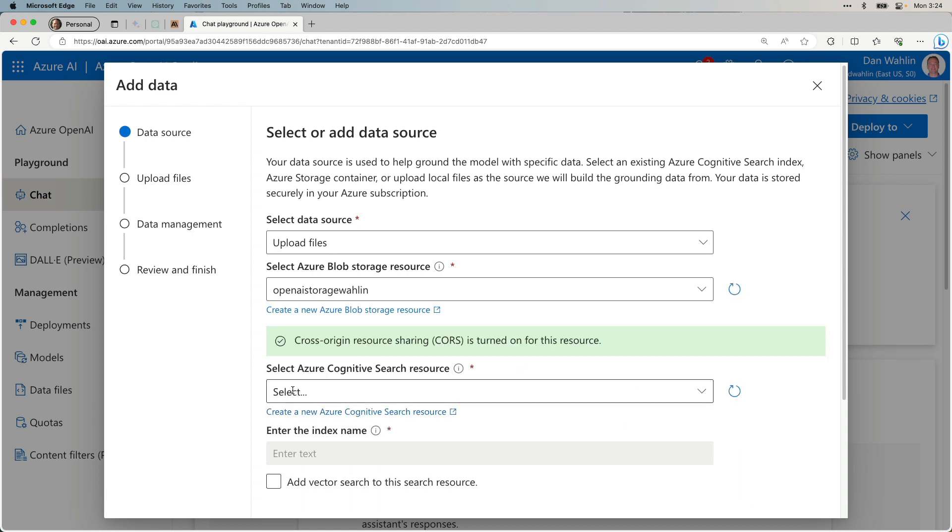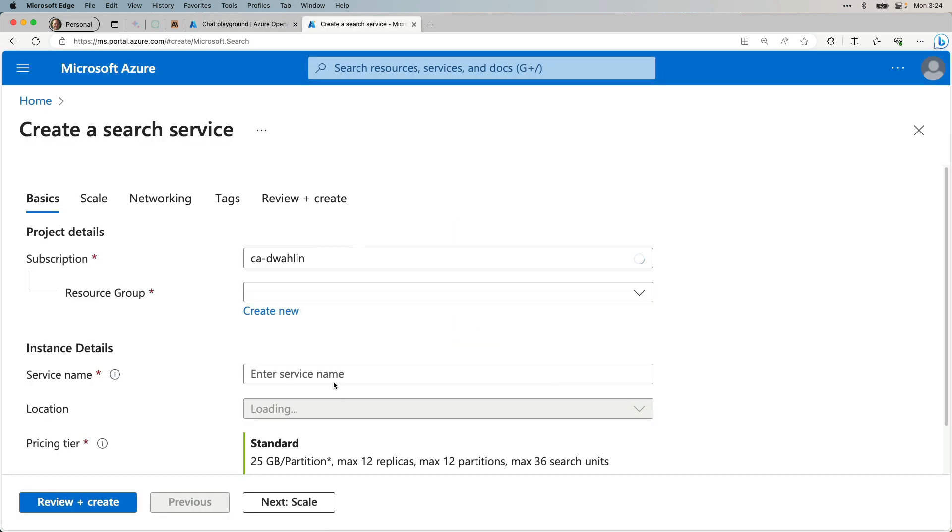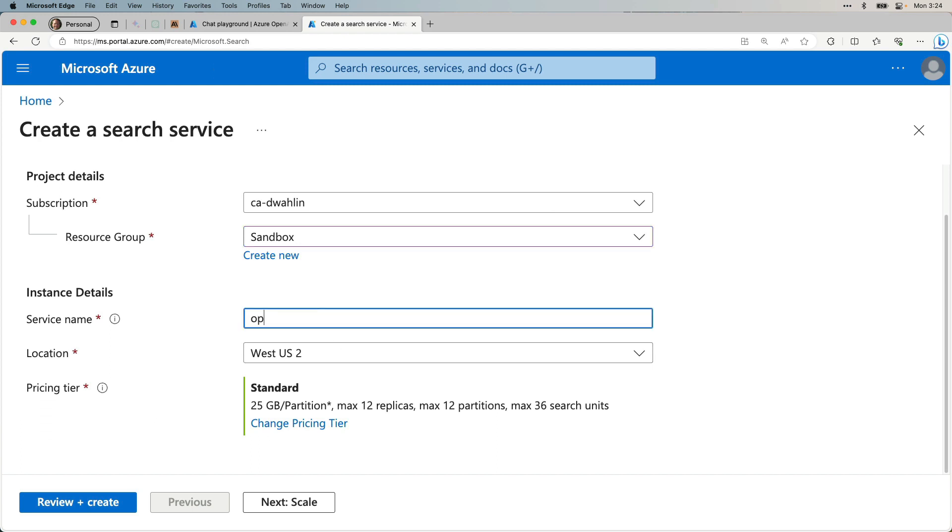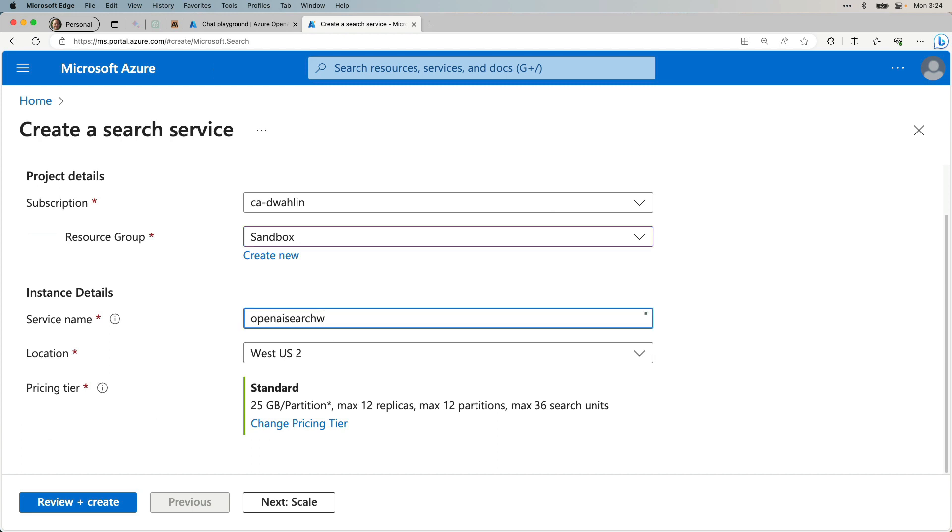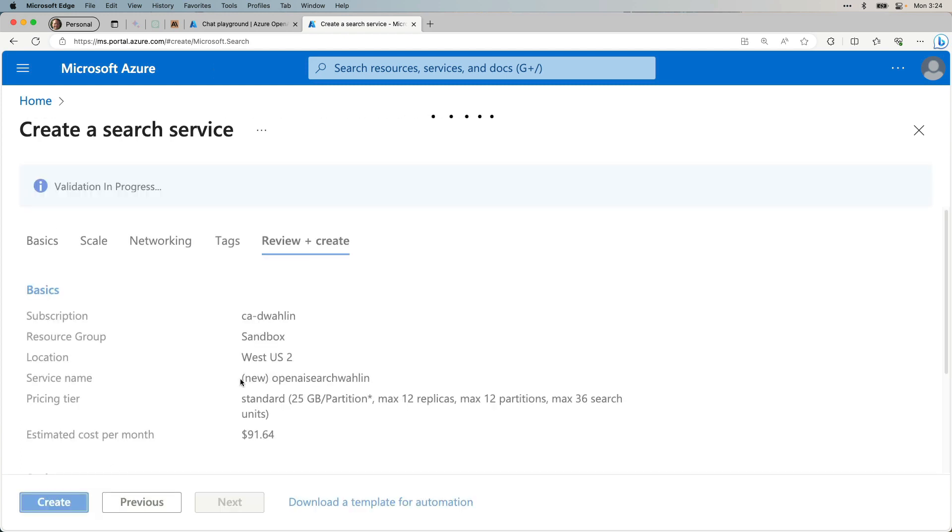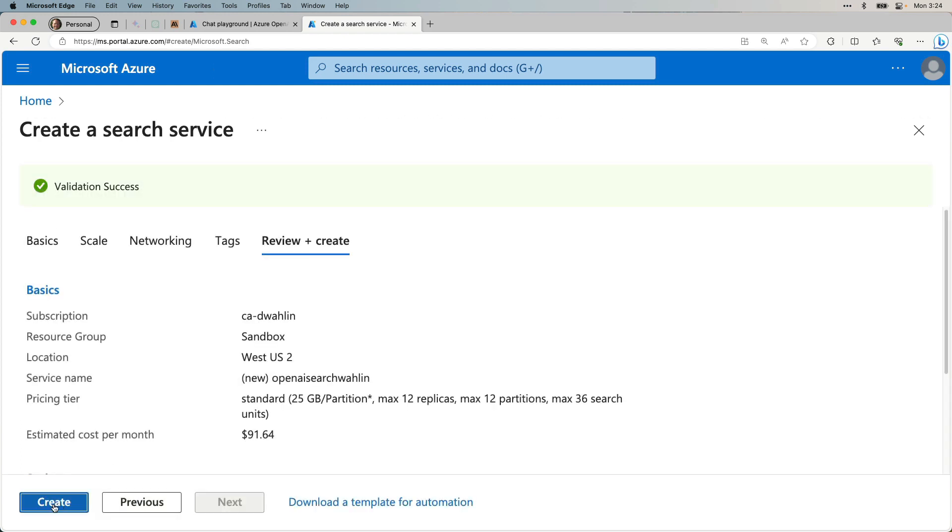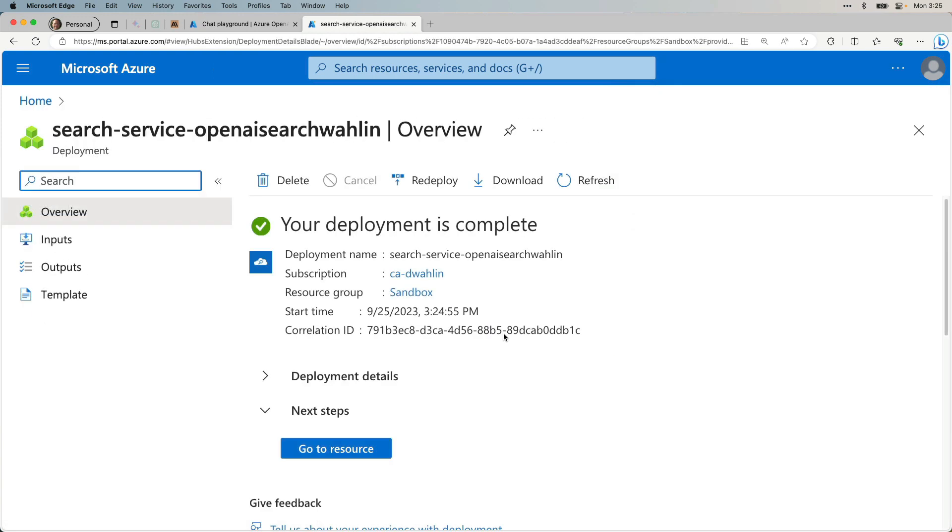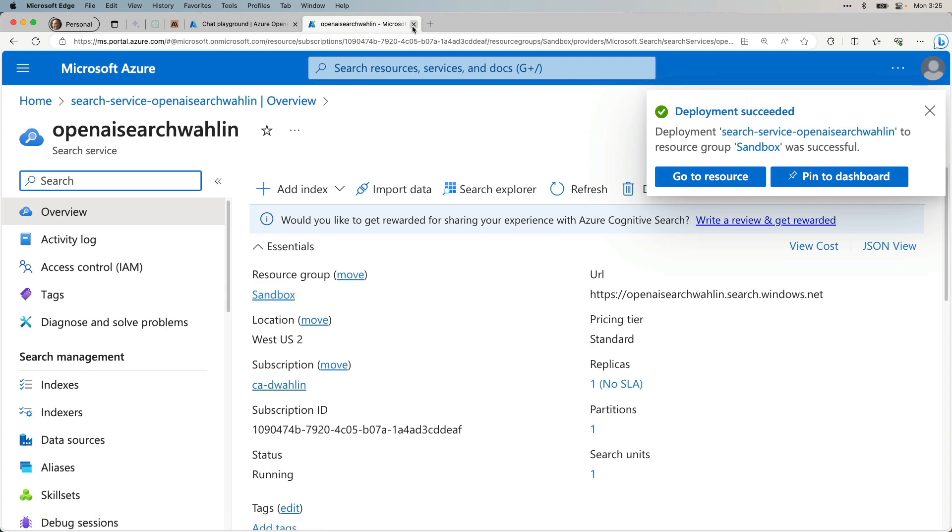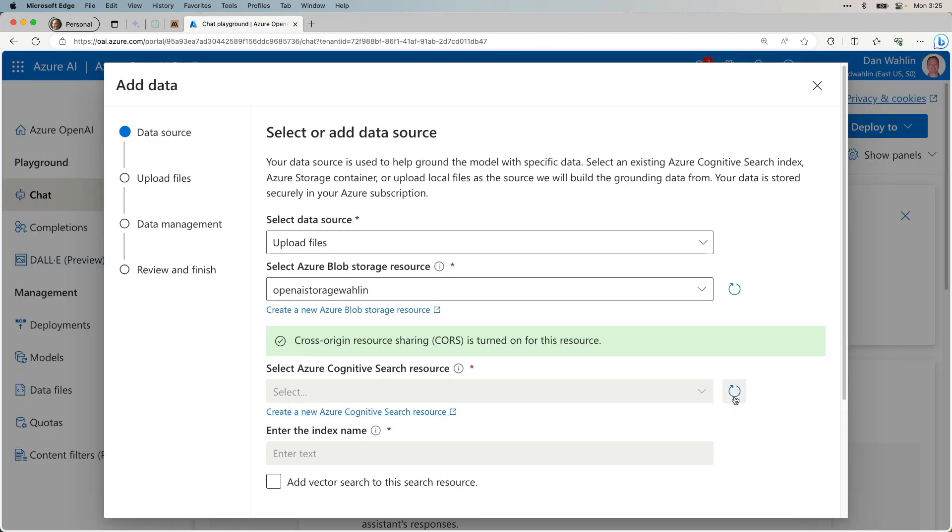The next thing I need is an Azure Cognitive Search resource. So I'm going to click Create New and do the same thing. So that's all being completed. We'll say Go to Resource. And you can see we're good to go. So now we'll go back again, hit Refresh, and go ahead and select that.